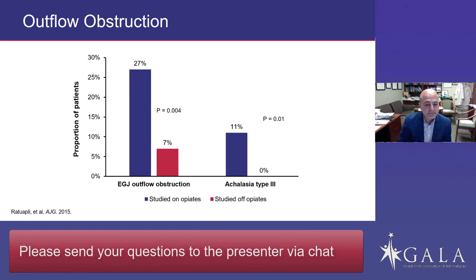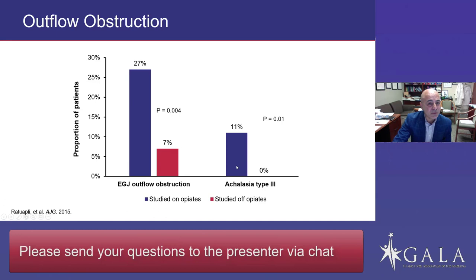A study published in the American Journal of Gastroenterology in 2015 studied patients on opioids and off opioids. They found that EGJ outflow obstruction was significantly more common in those studied on opioids versus not, as was achalasia type 3. This is a pattern you'll see in different studies.